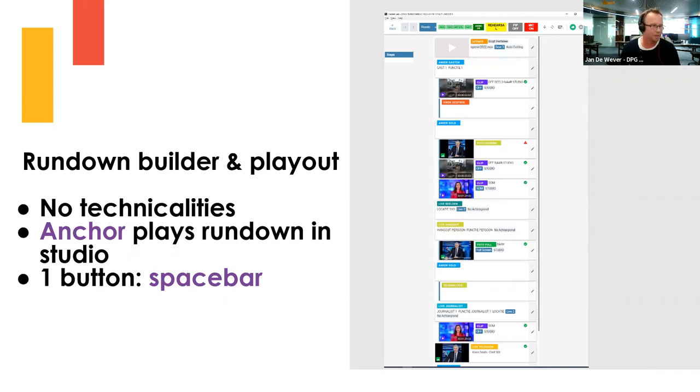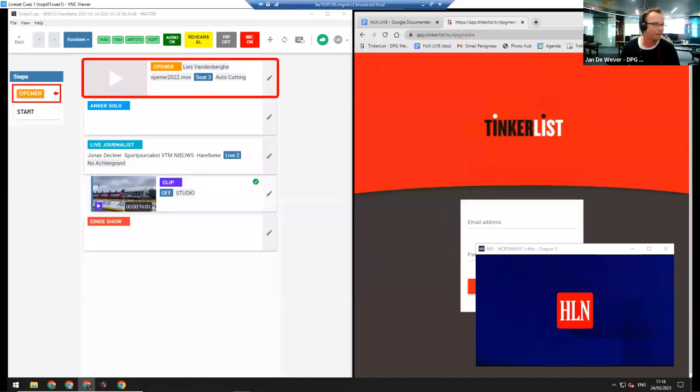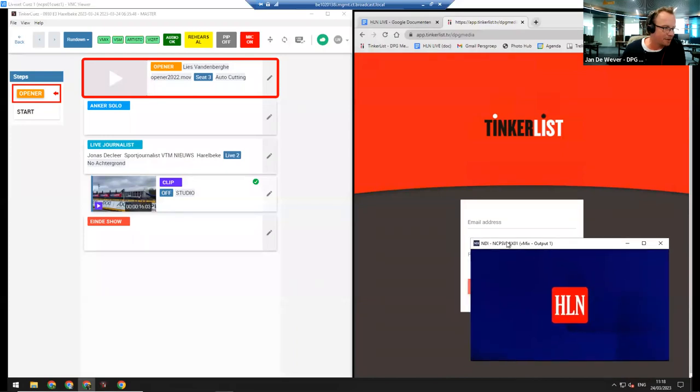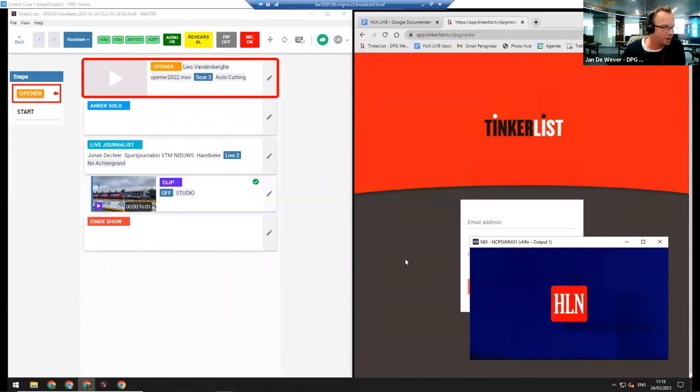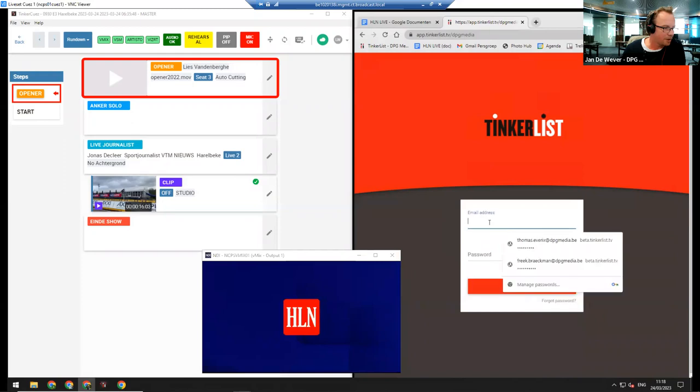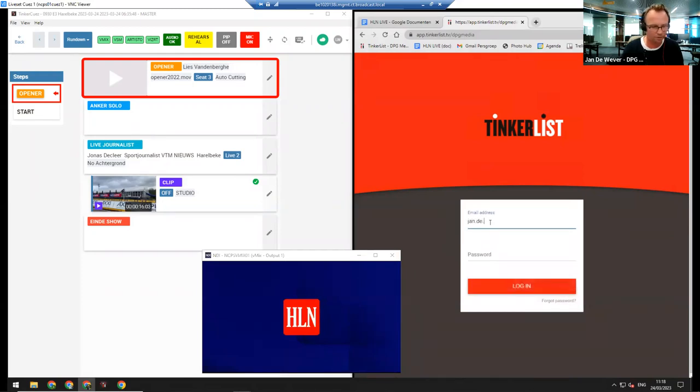If you want to, let's try and show you how it really works. So build a rundown from scratch. Let's switch to that. Okay, that's a computer they have available in their studio.